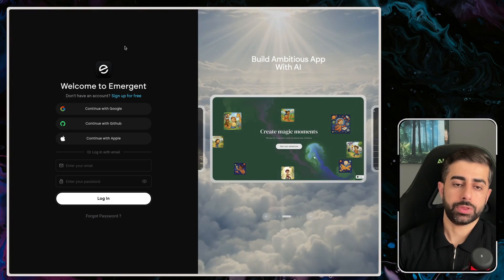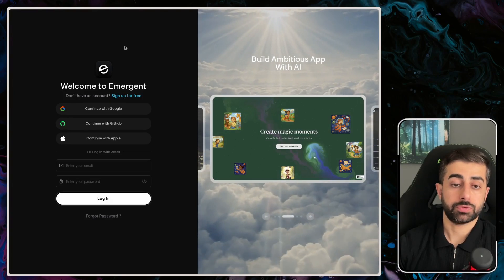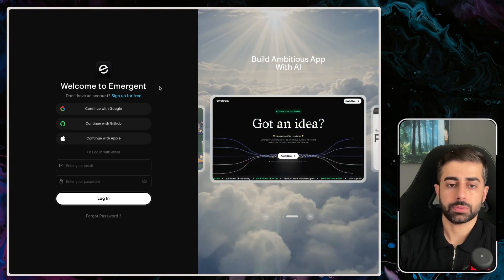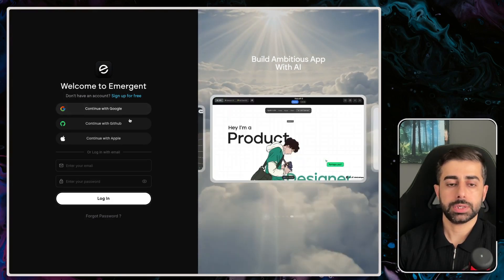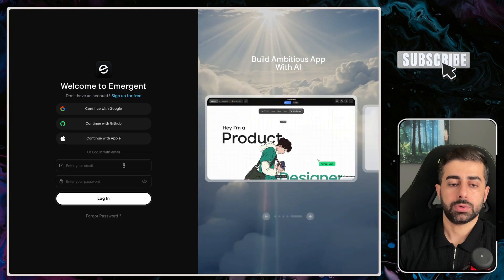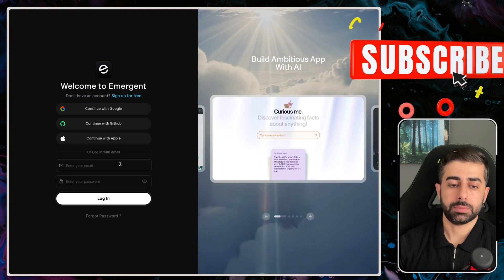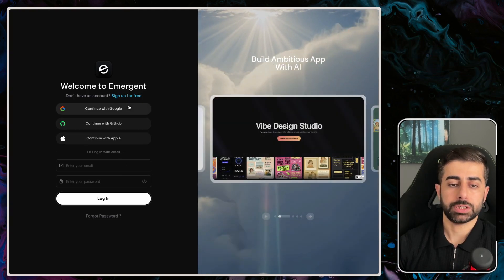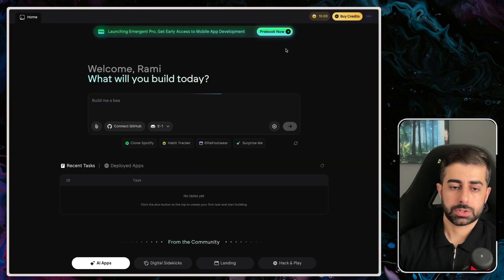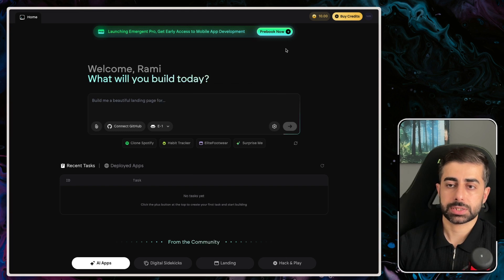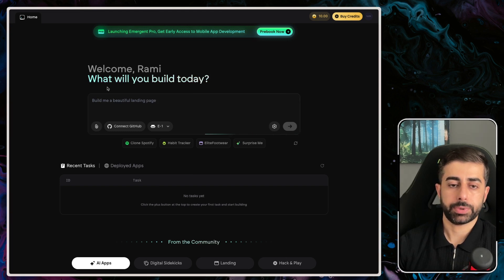It comes with four different ways of login: Google, GitHub, or default email and password. I'm going to choose Google. As is the default with this type of AI code tools, there will be a prompt area or text area.